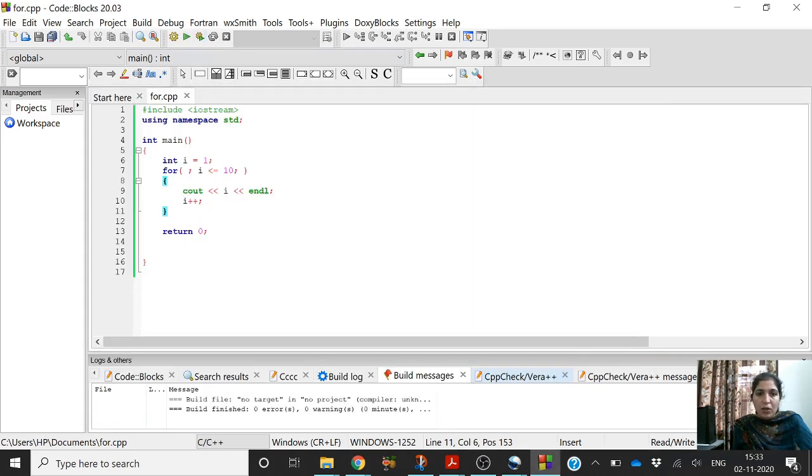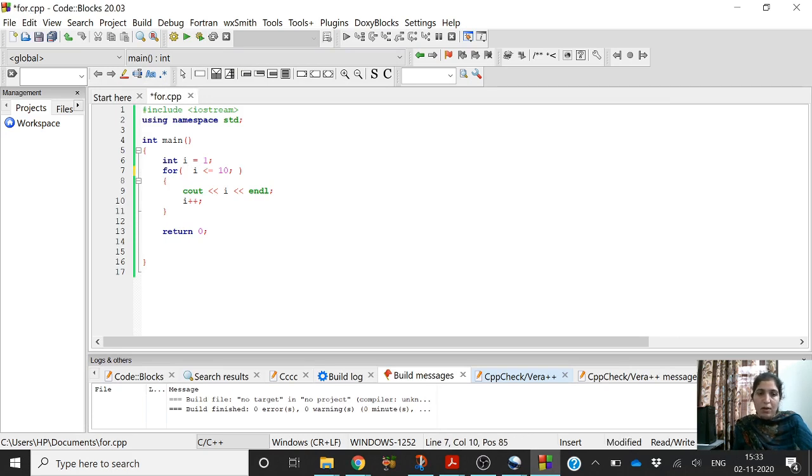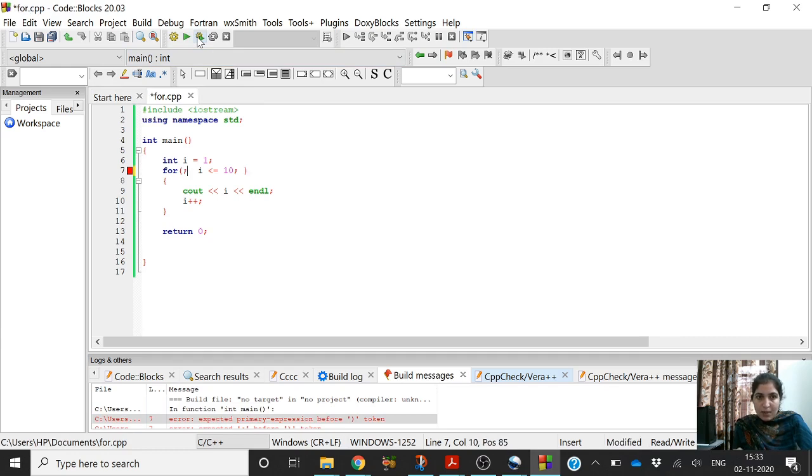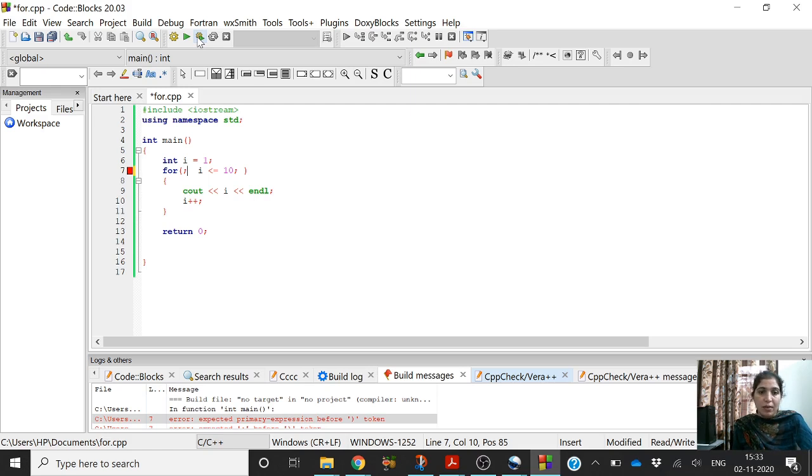Now let us try to remove this semicolon and see what will happen. Now it is giving us error. So it is compulsory to write the two semicolons inside the parenthesis.